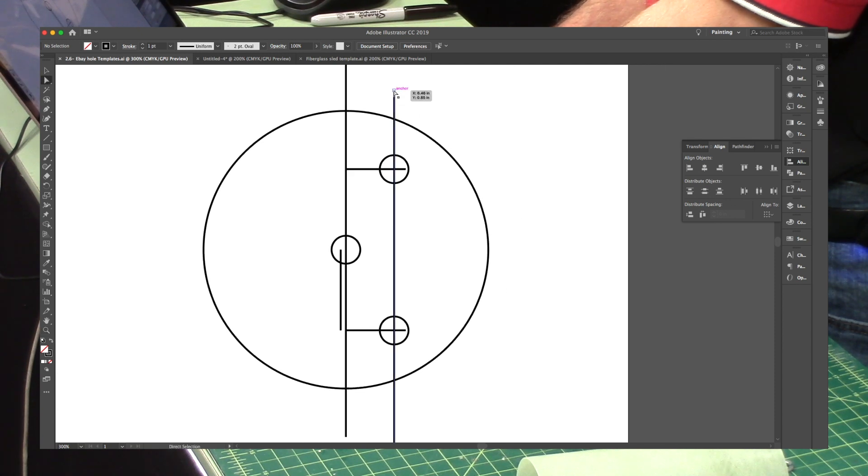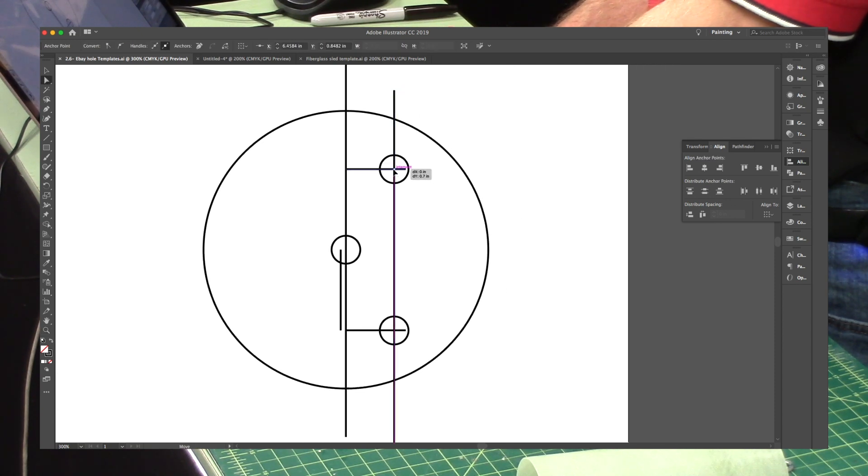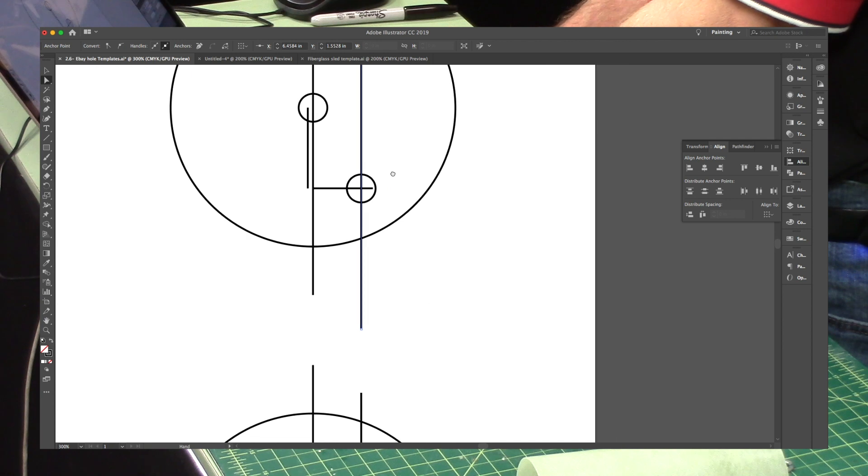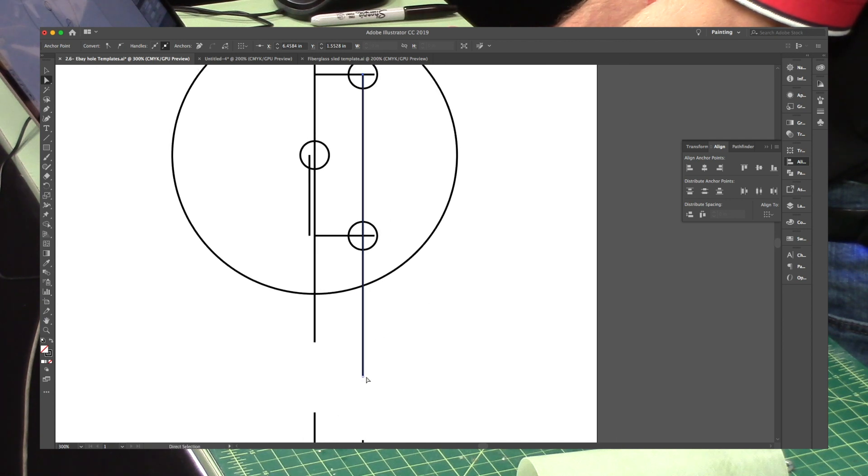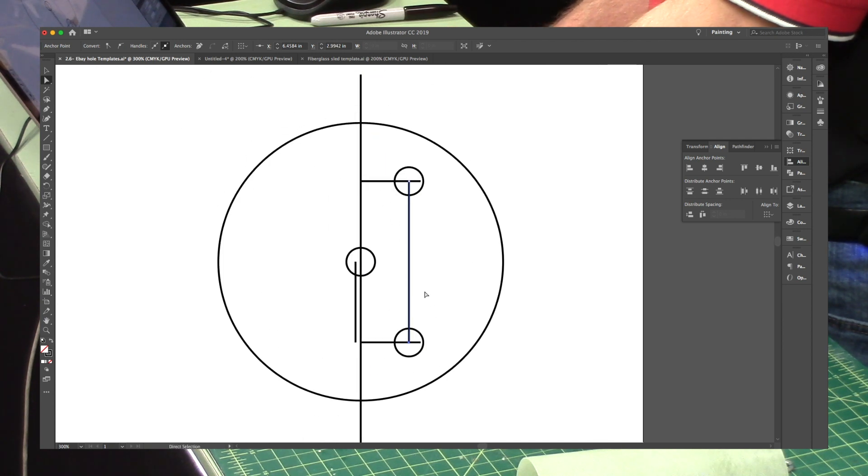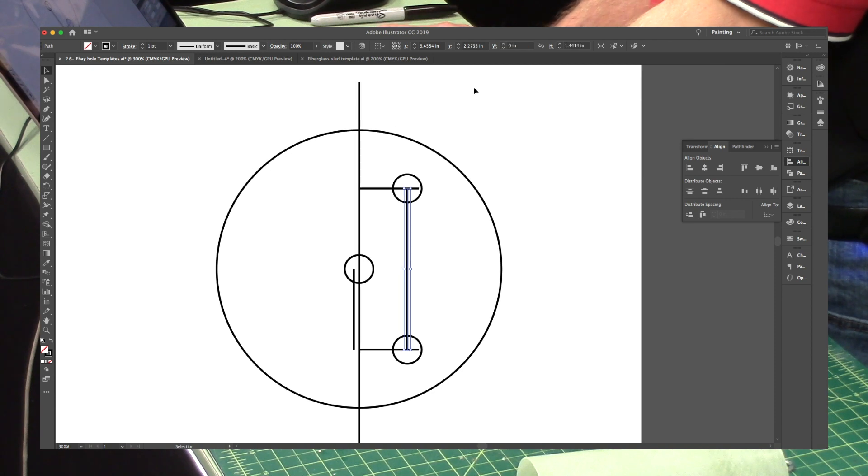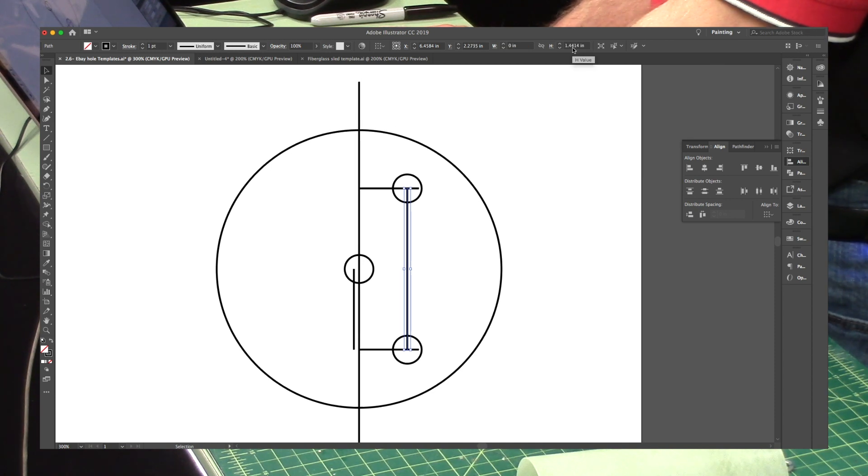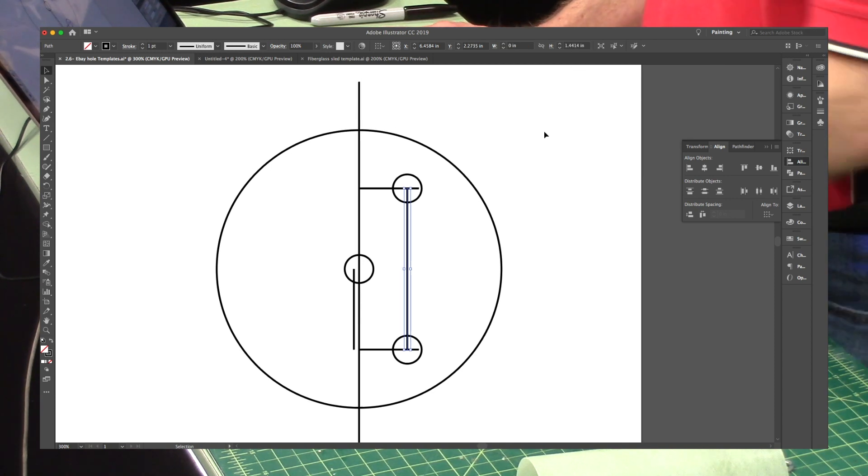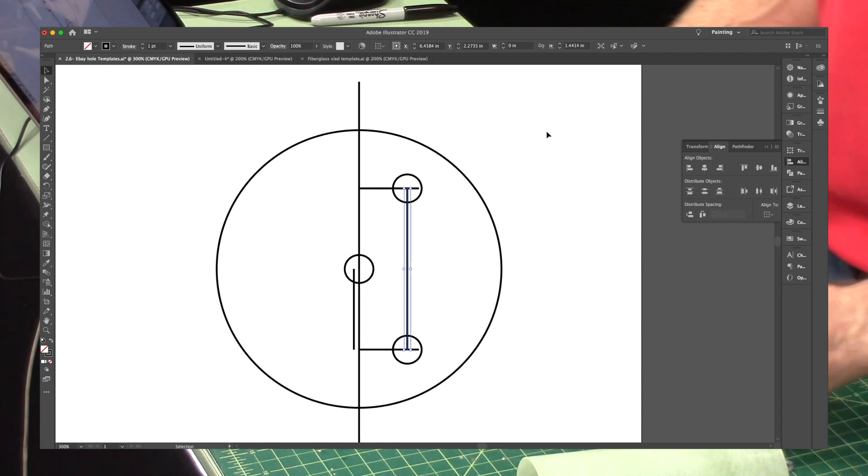So I'm just going to take this line here, and I'm just going to shrink it down until I get it the right length. And I'll just read off what that length is. And according to right up here in the corner, I got 1.44 inches.